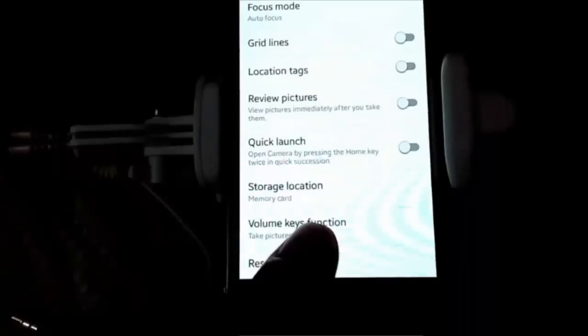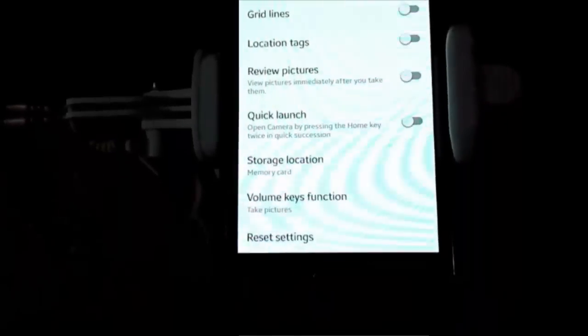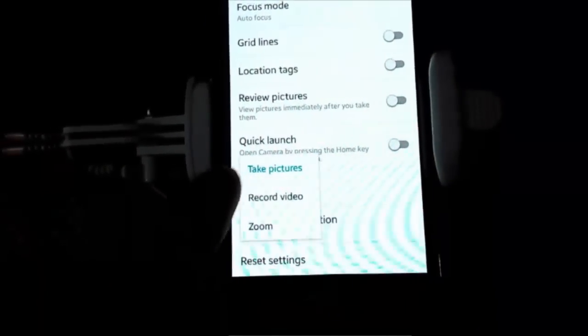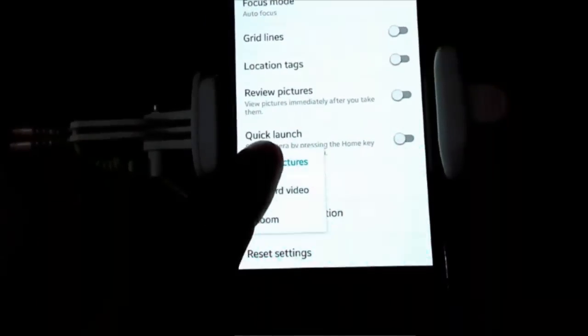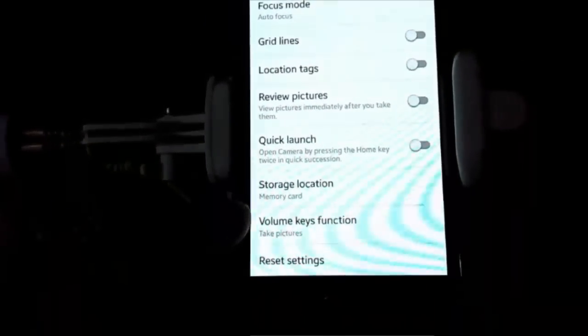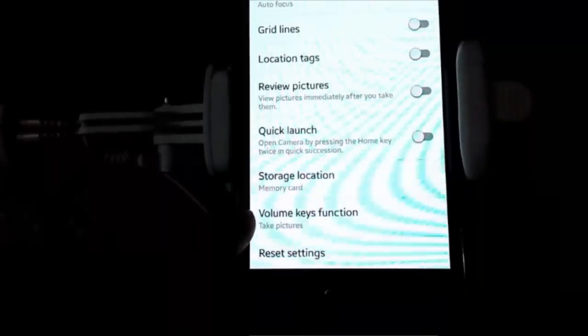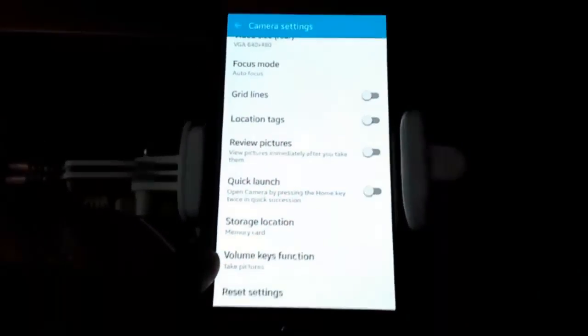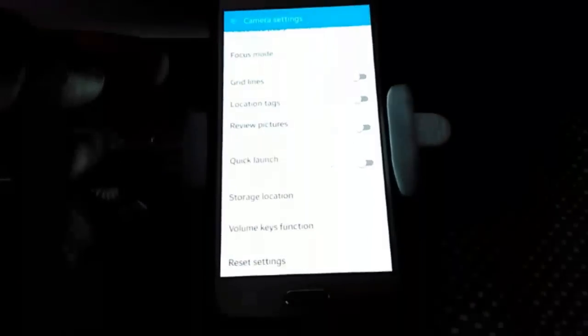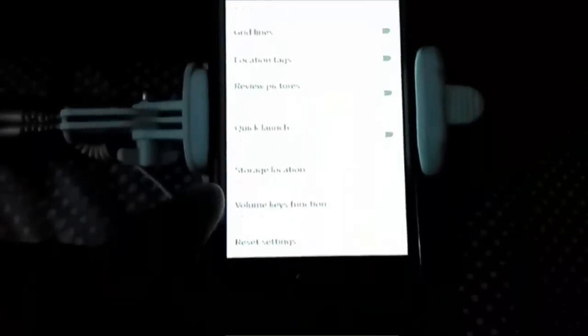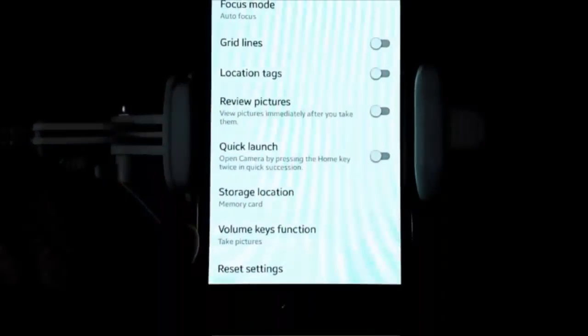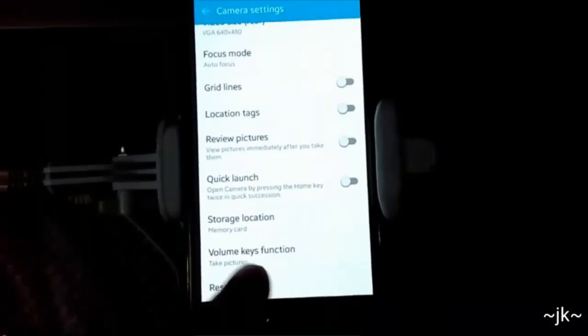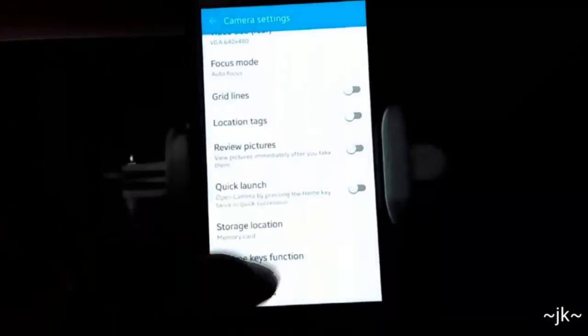Now look for something like volume key function. Your phone's camera app should have this setting, otherwise your camera will not accept command from a selfie stick. If you find such a setting on your camera, then you should set it to something like take pictures or capture, something related to taking pictures, and your phone's camera should be able to take selfies with the selfie stick.